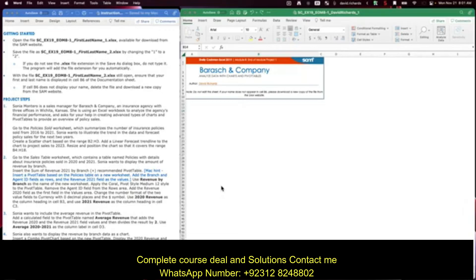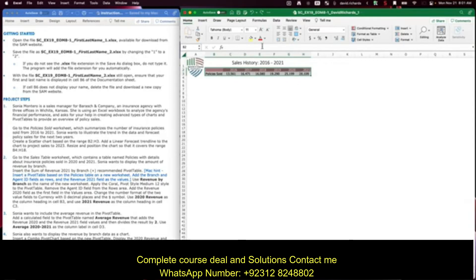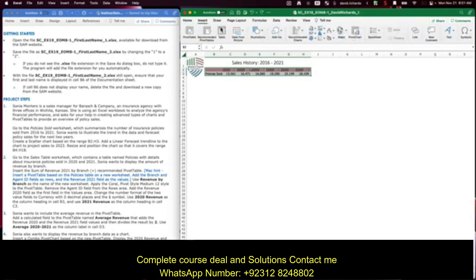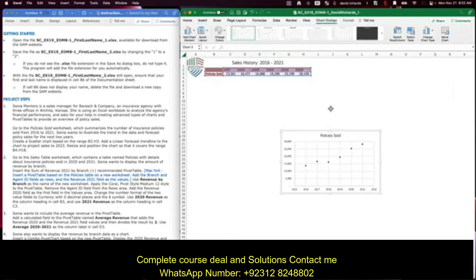She asks to illustrate the trend in the data and forecast policy sales for the next two years. Click on the policy sold tab — here's the data we want. Create a scatter chart based on range B2 through H3. We're going to go to Insert; the type of chart we want is a scatter chart, which is this icon with the scatter-looking dots all over it. Here's the chart.